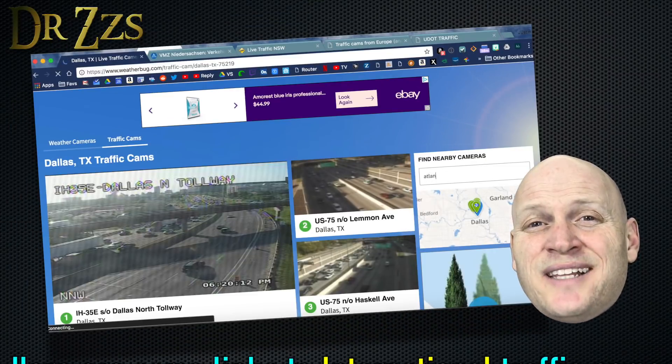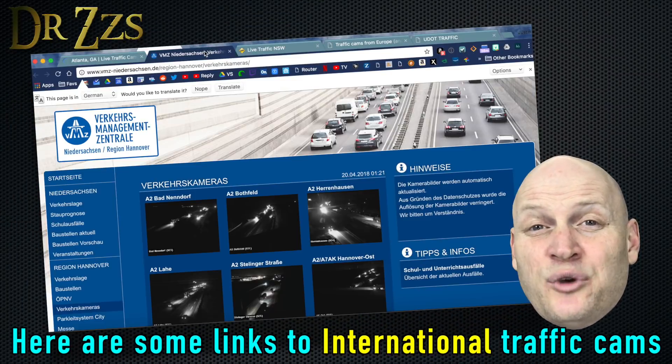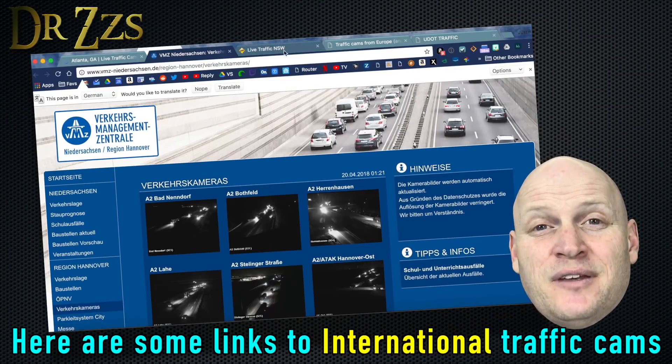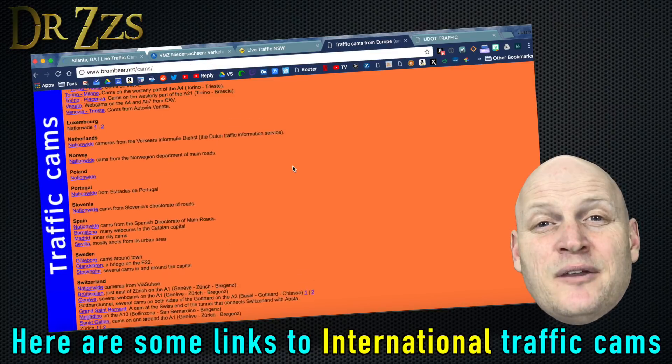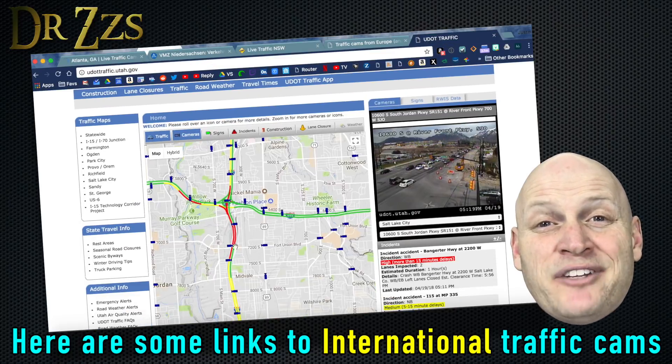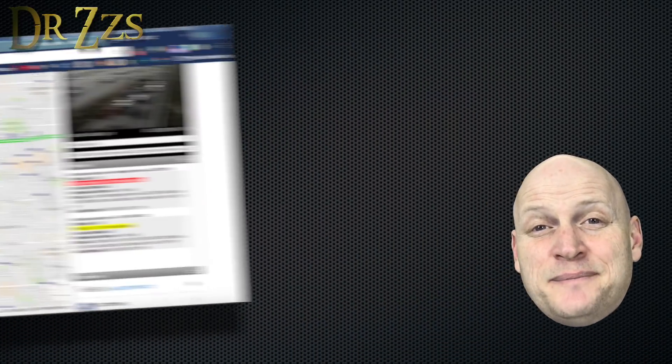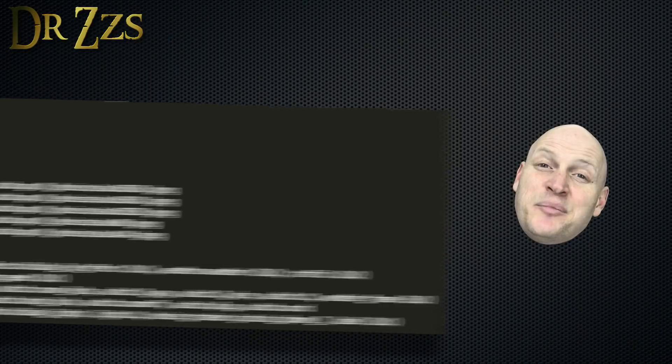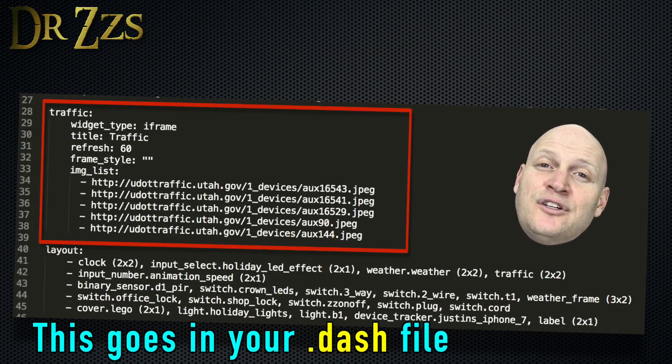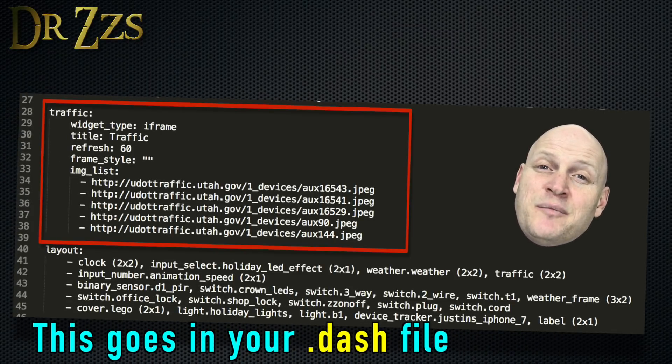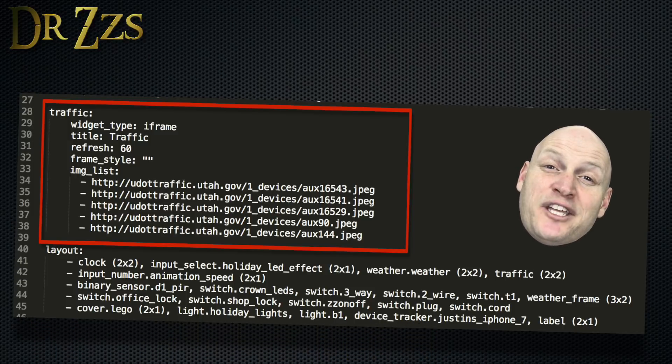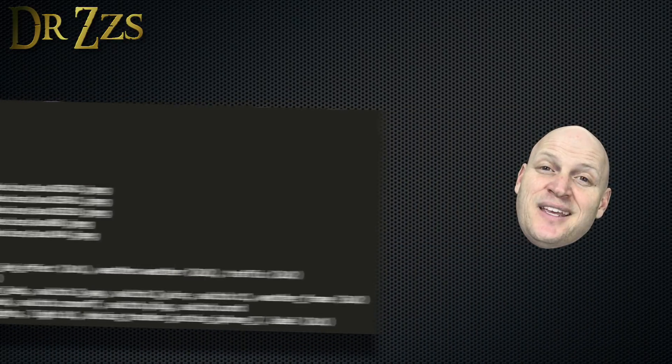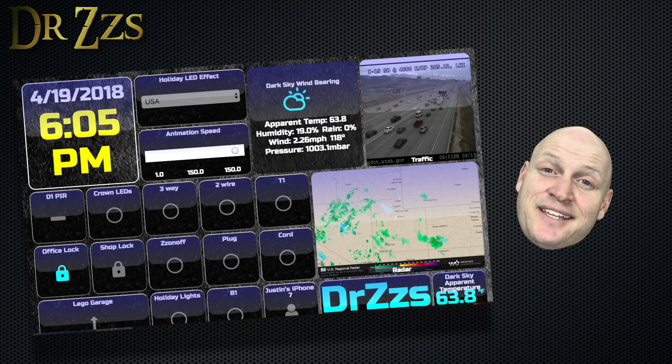I don't know exactly how this might work for you in your area, but for us here in Utah, we can access public traffic cameras with a URL. I set up the iFrame widget to grab an image from five different traffic cameras that show my commute to work, and they update every 60 seconds.